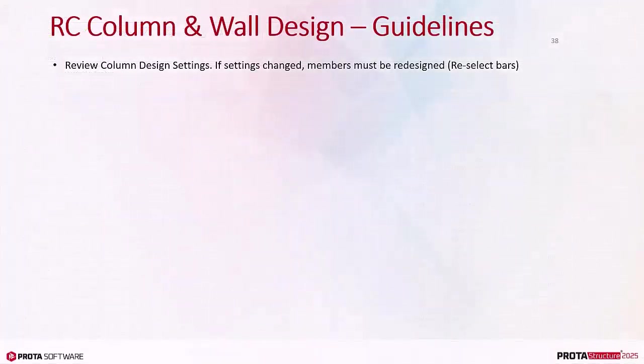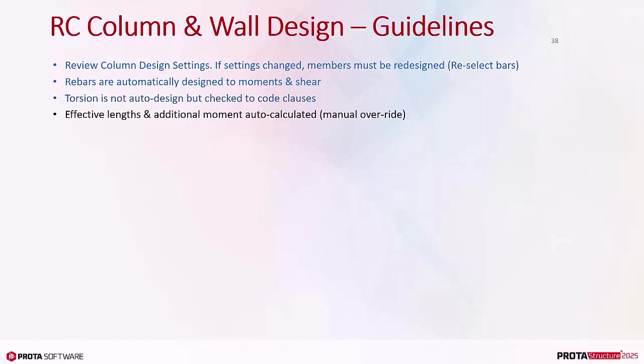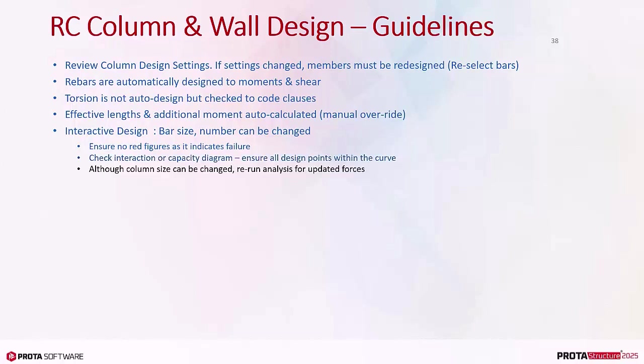Review column design settings. If settings changed, members must be redesigned using reselect bars. Rebars are automatically designed to moments and shear. Torsion is not auto-design but checked to code clauses. Effective lengths and additional moments are auto-calculated but can be manually overwritten. In interactive design, bar size and number can be changed. Ensure no red figures as it indicates failure. Check the interaction or capacity diagram; ensure all design points are within the curve. Although column size can be changed, rerun analysis for updated forces.